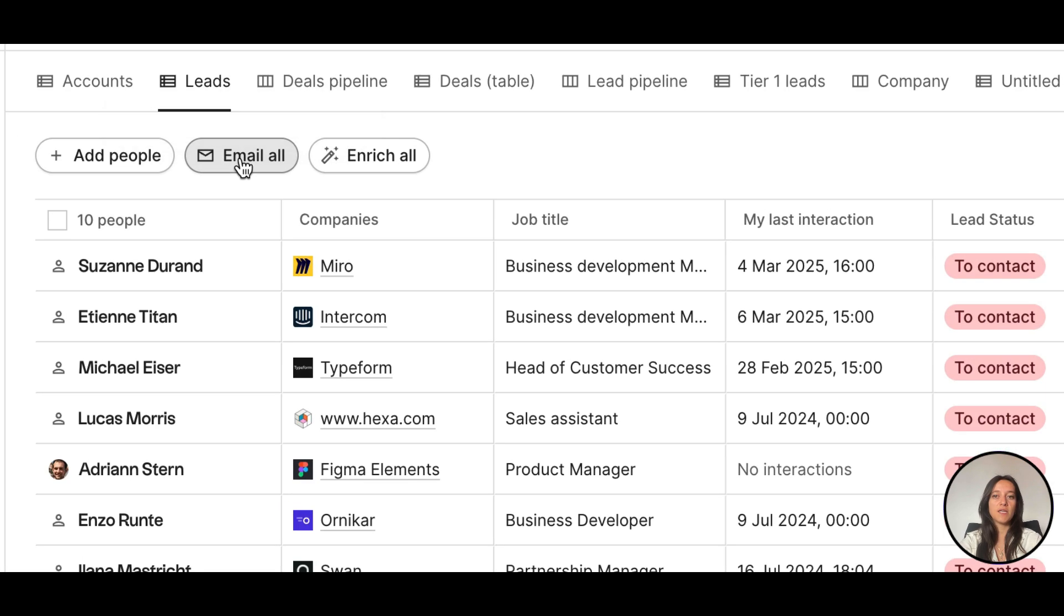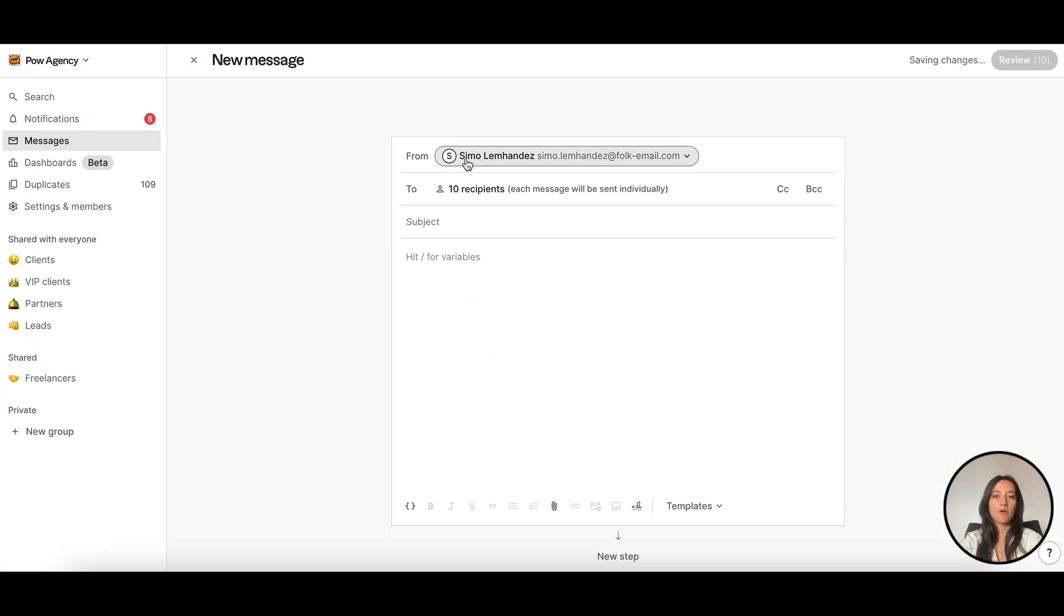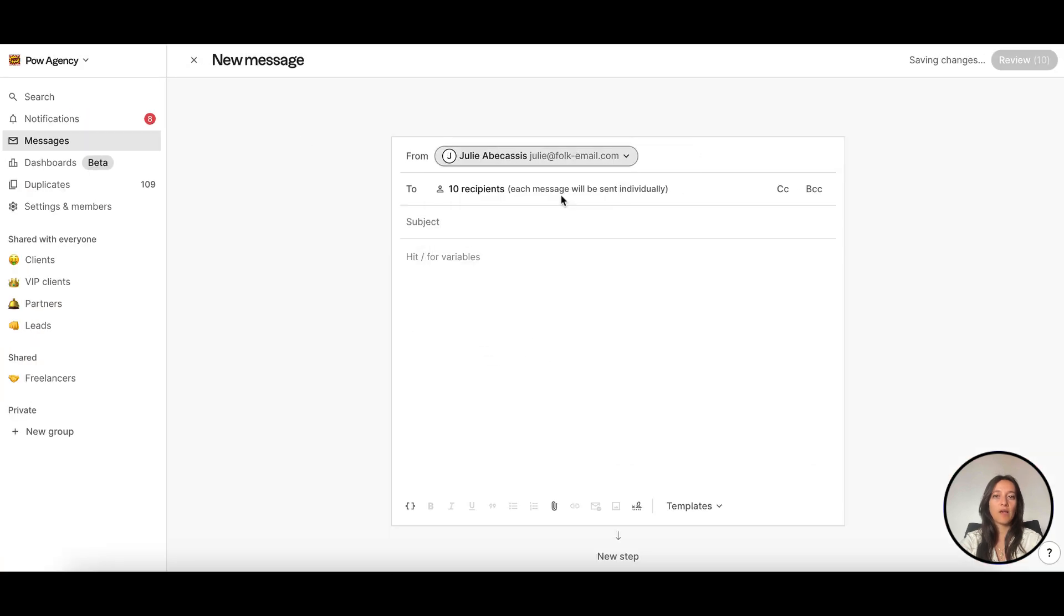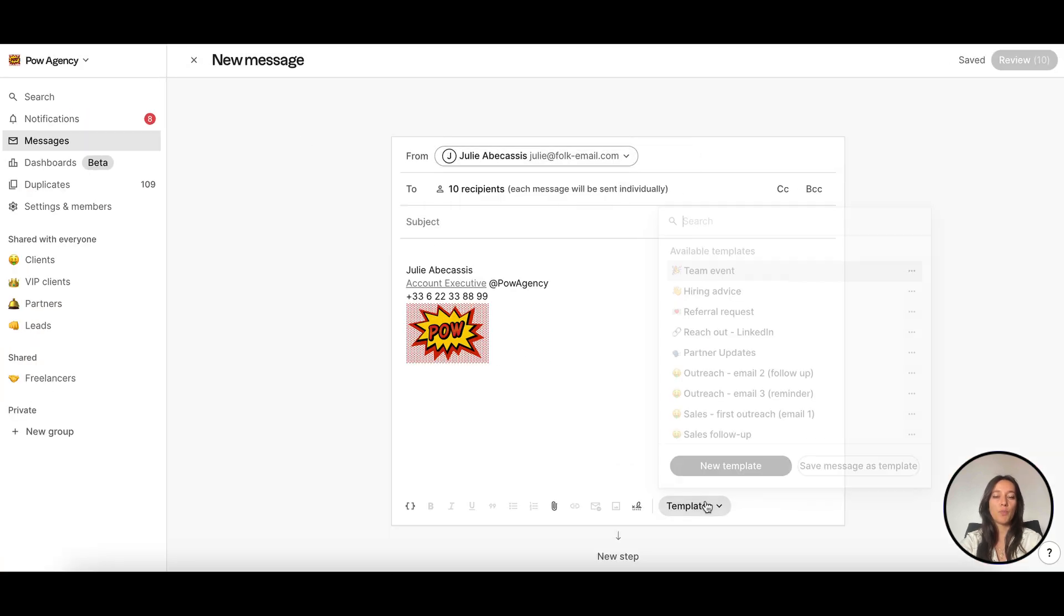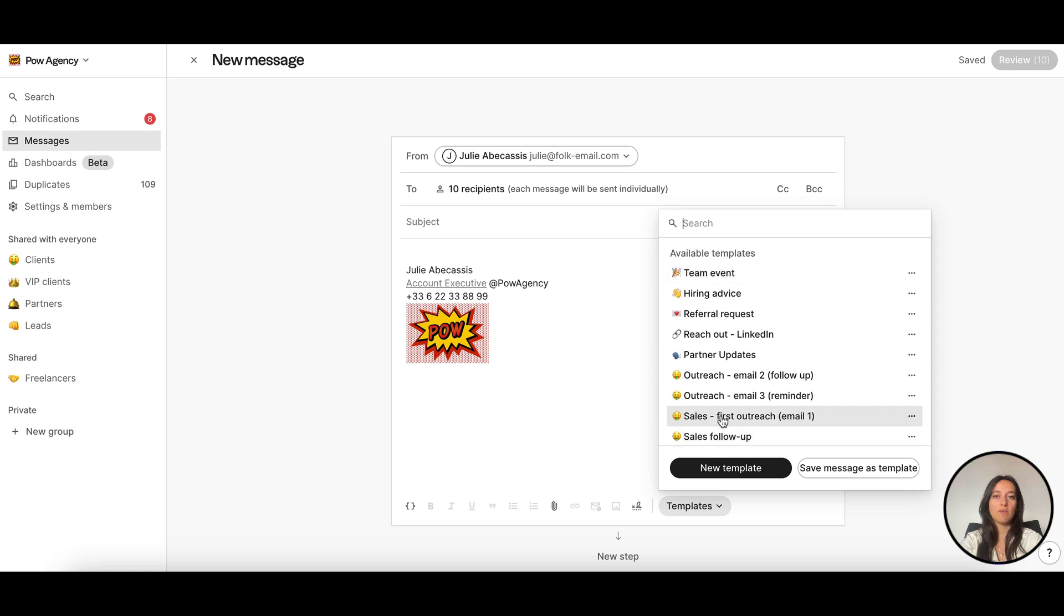Draft your first email by choosing the right sender, applying the right email template and using variables to personalize your email.